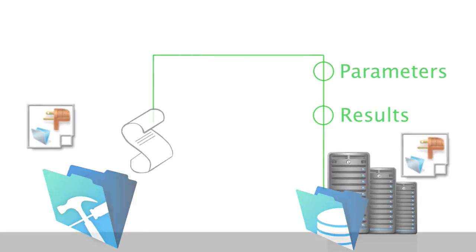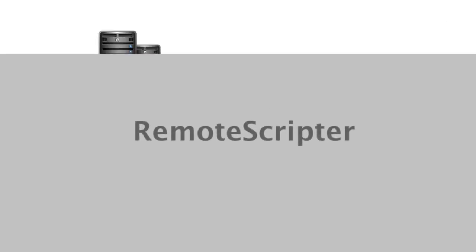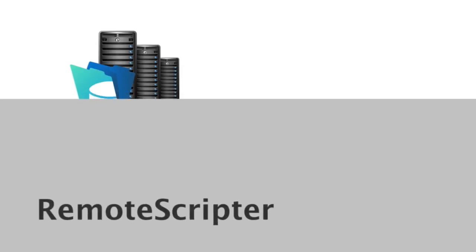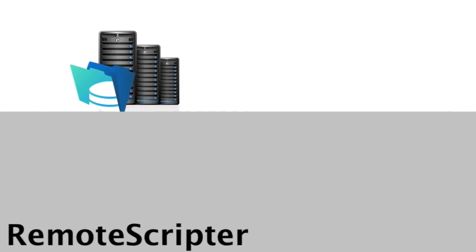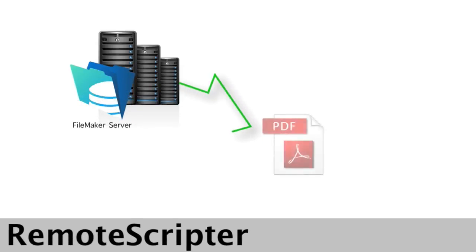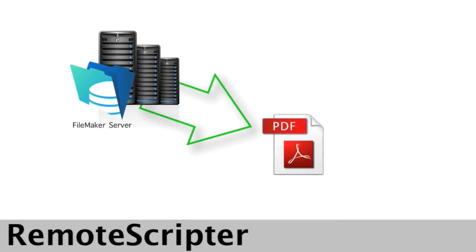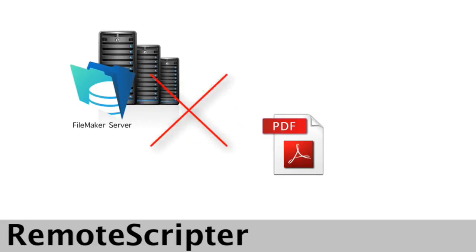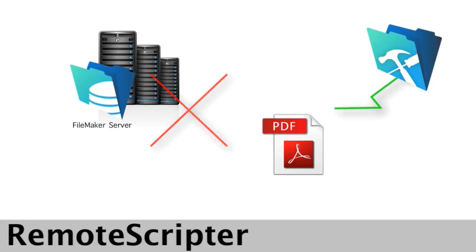Let me tell you how we're using this. My engineers came to me and they said, hey boss, we need to have FileMaker Server create PDFs. And of course, FileMaker Server on the 13 platform doesn't create PDFs. And they said, well, but FileMaker Pro does.